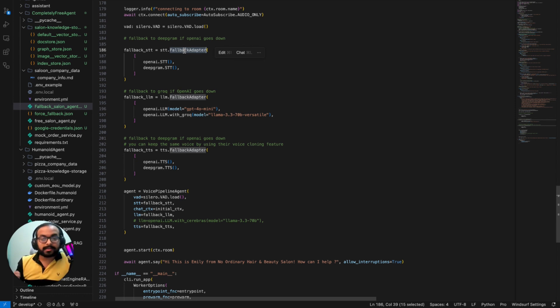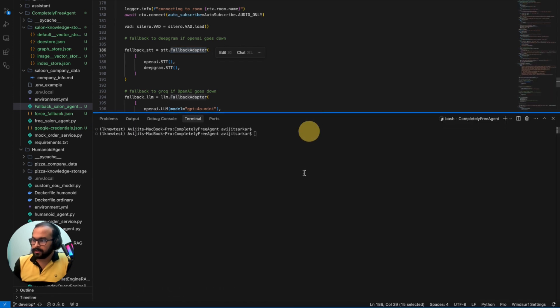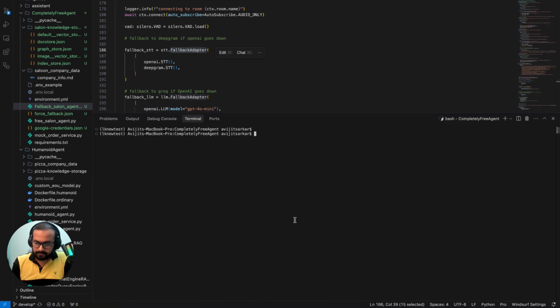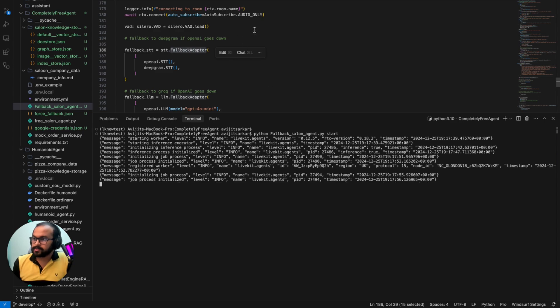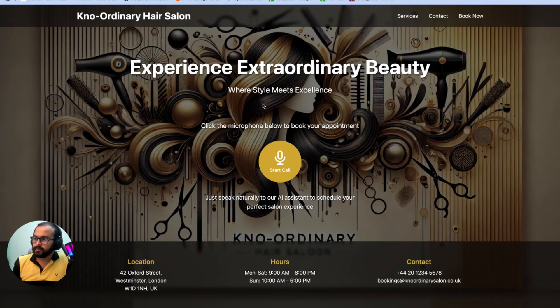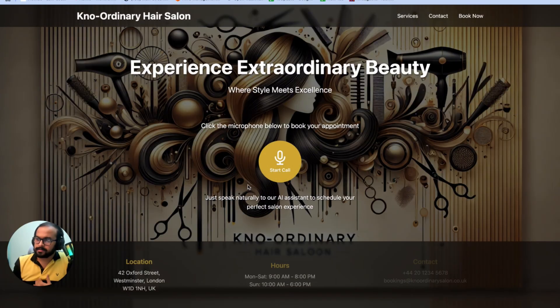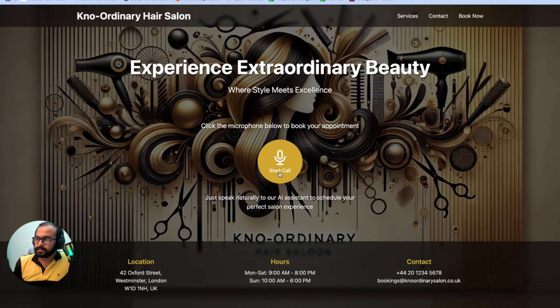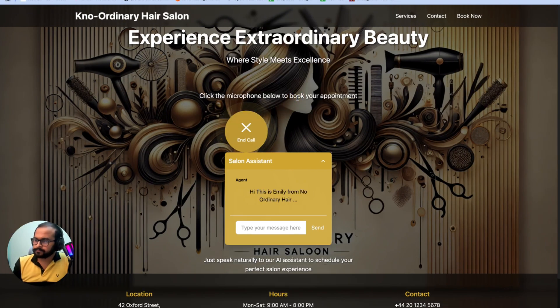So now it's time to test, right? So what I will do is I'm just going to start the AI agent first, and there you go. This is all running. So what I'm going to do is now go to the UI which is here. Just going to refresh it and just start talking with it. Hi, this is Emily from No Ordinary Hair and Beauty Salon. How can I help?